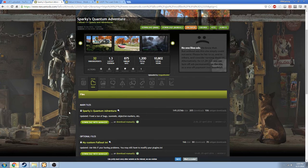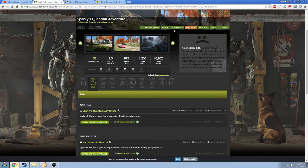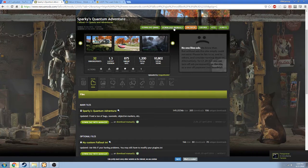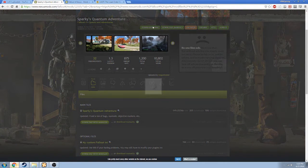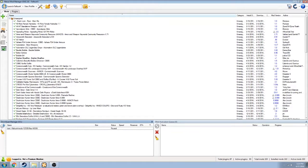As long as there is only one main file that we need to download, we can either go to files and click Download with Manager on the main file, or click Download NMM up here. If you want to download it manually, that's another process not covered in this video. There are some mods where you have to install them manually, but they are very rare. So we are going to click Download NMM, and that's going to automatically load it up here in Nexus Mod Manager.